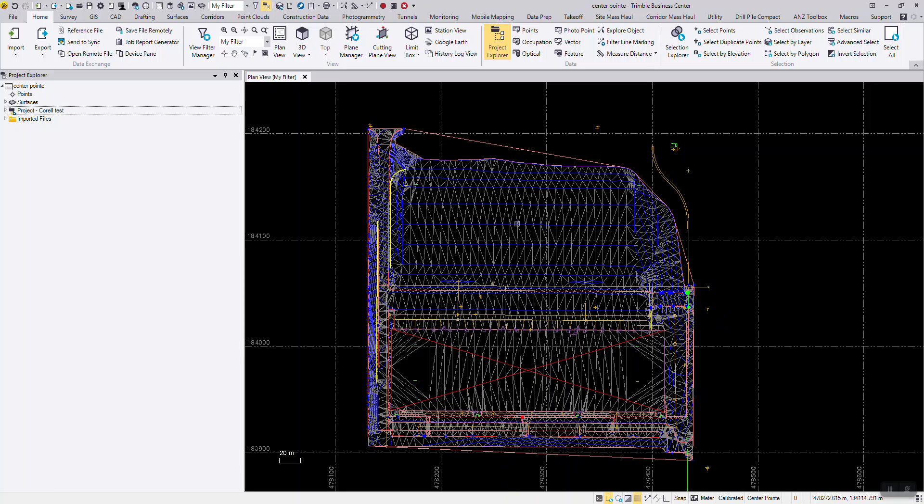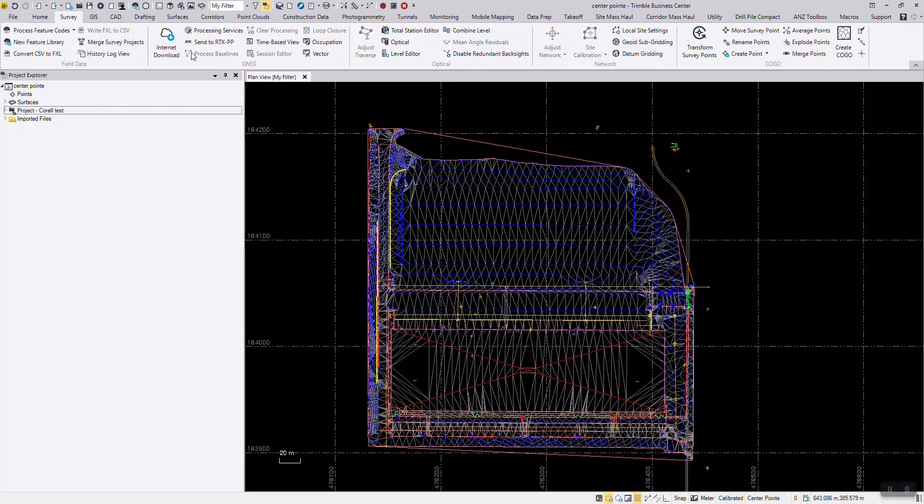To create a geoid subgrid file, I will be using TBC version 5.70. Once you have your project open, go to the survey tab.